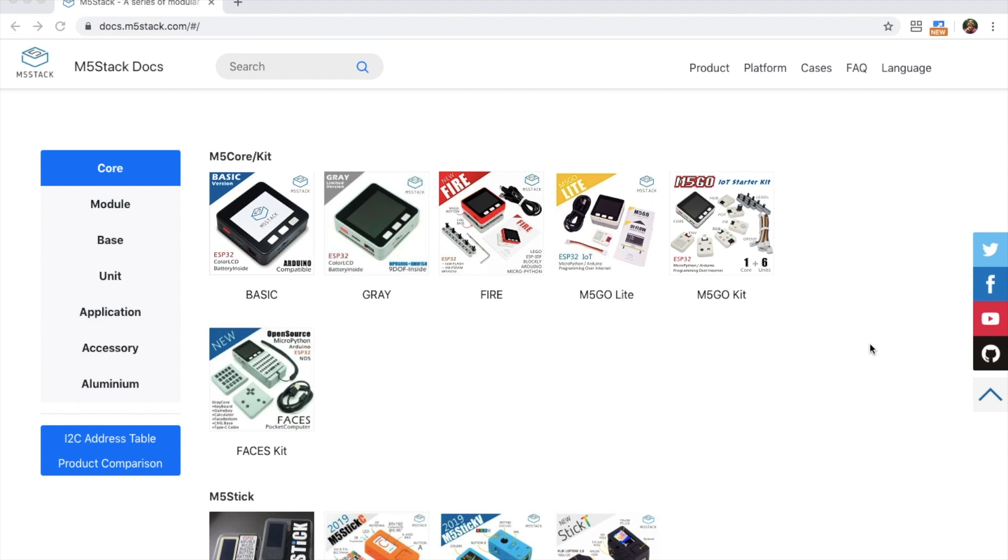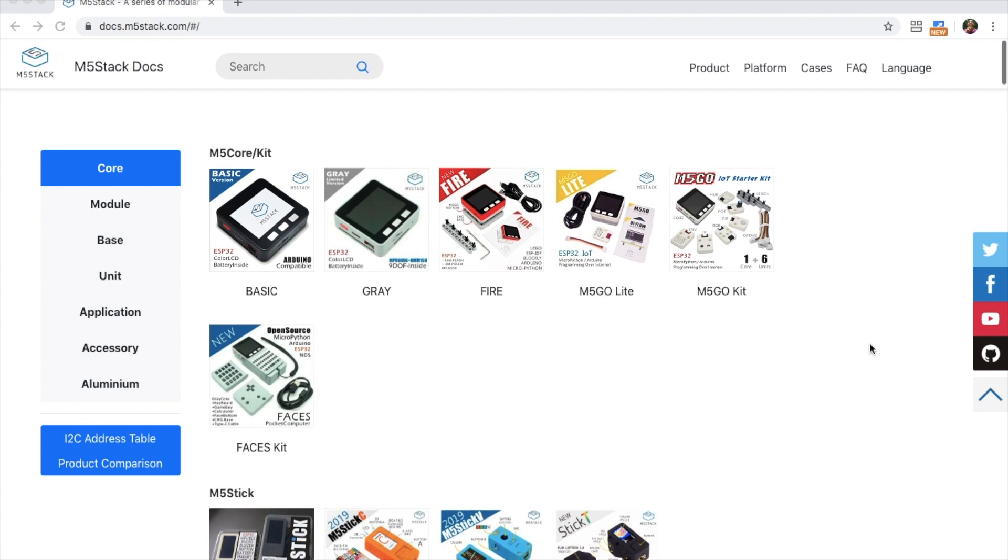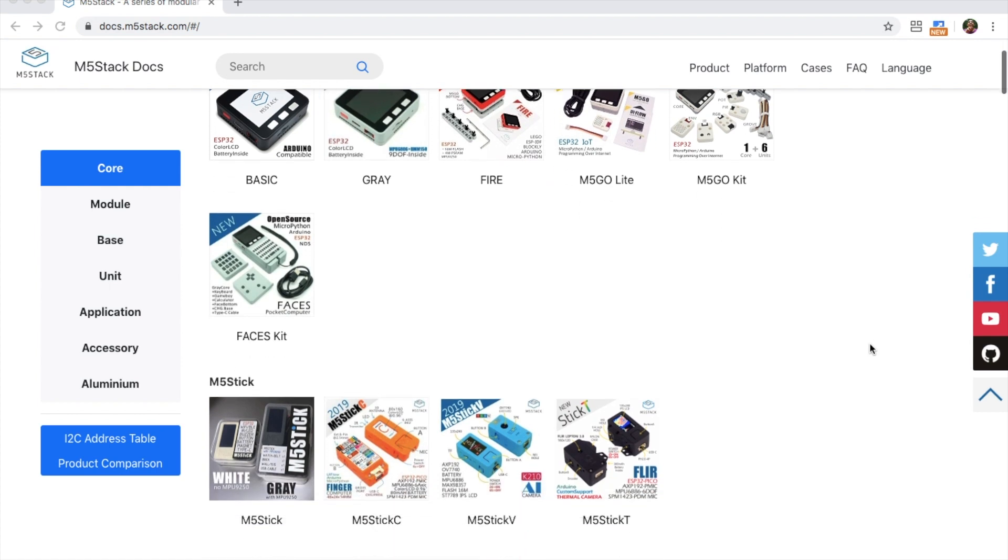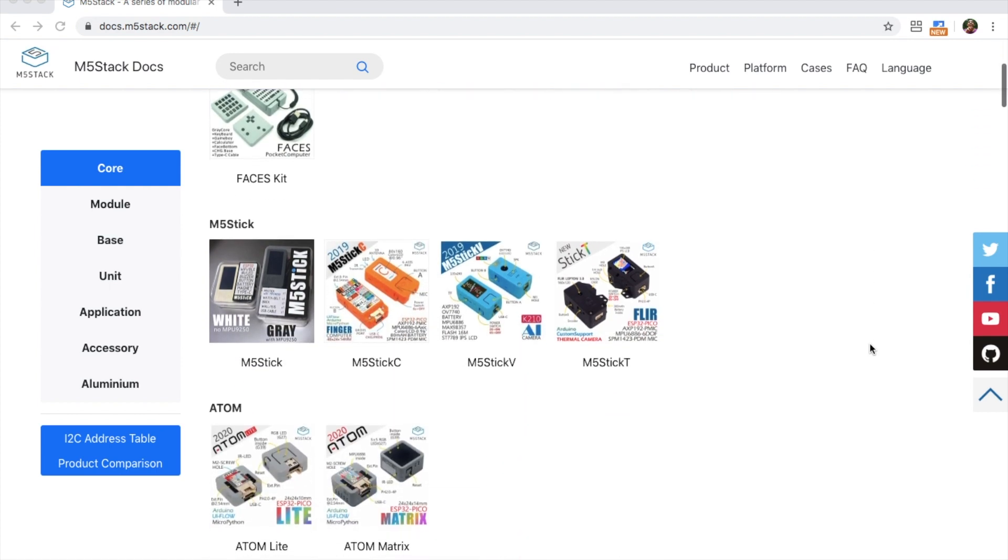Now if you've been watching this channel for a while you should be familiar with what M5Stack is. For the uninitiated however, M5Stack is a stackable modular development kit based on the ESP32 chip developed by Espressif Systems. However recently there have been other products in the M5Stack line that use other chips than the ESP32.